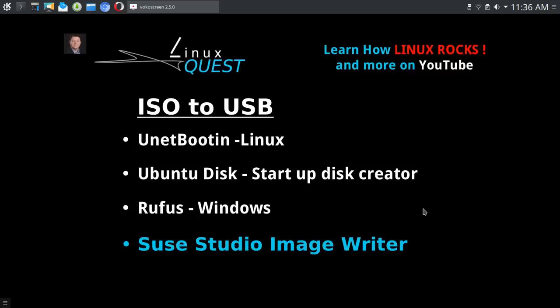If you're running an Ubuntu based distribution, chances are you're going to have disk tools pre-installed, and from that you would use the startup disk creator. I've had excellent results with that. It's a very good tool, it works fast, never had any problems with it.